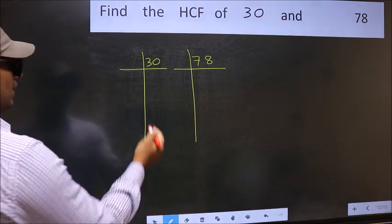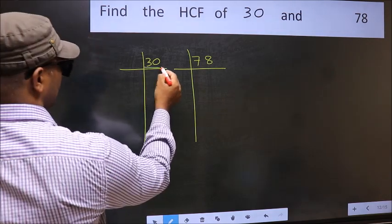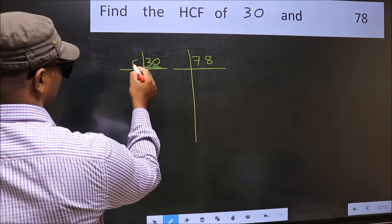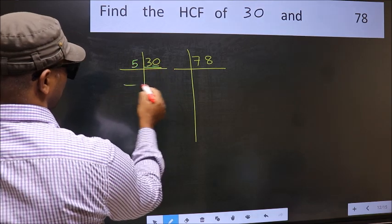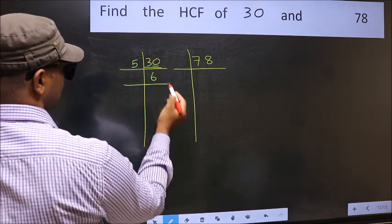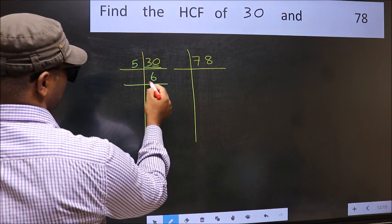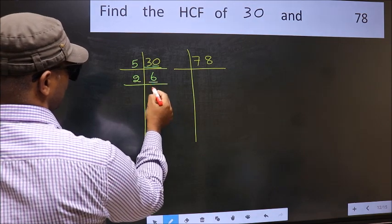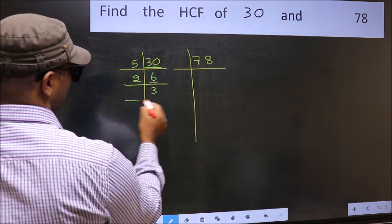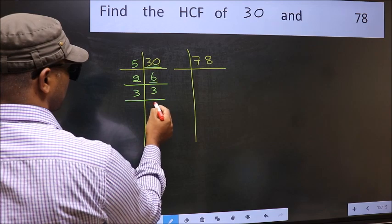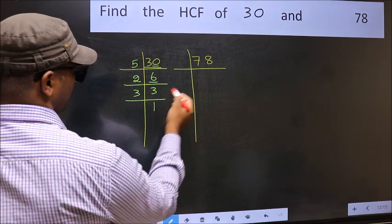Here we have 30. Last digit is 0, so take 5. When do we get 30 in the 5 table? 5 times 6 is 30. Now 6 is 2 times 3 equals 6. And 3 is a prime number, so 3 times 1 is 3.